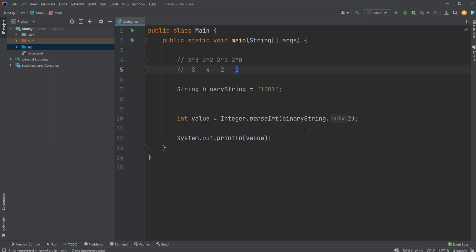And as mentioned, this is quite simple. We just simply use this in Java, take our integer, pass it as an int, give it our binary string, and then set it to use binary radix two.